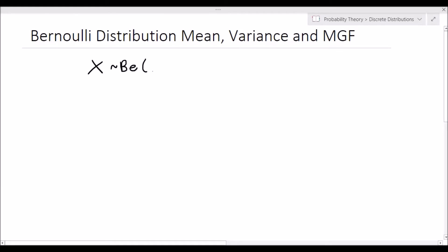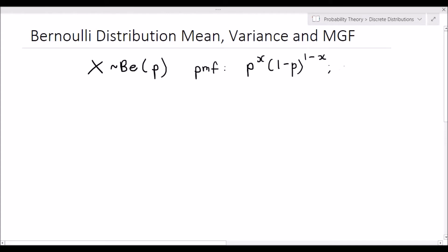Hey guys, Alexander here. In this video I will be deriving the mean, variance, as well as the moment generating function of the Bernoulli distribution. So let's first remind ourselves: if a random variable X distributes as a Bernoulli random variable with probability of success p, then its PMF is given by p to the power x times 1 minus p to the power of 1 minus x, for x equal to 0 and 1, which is its support.